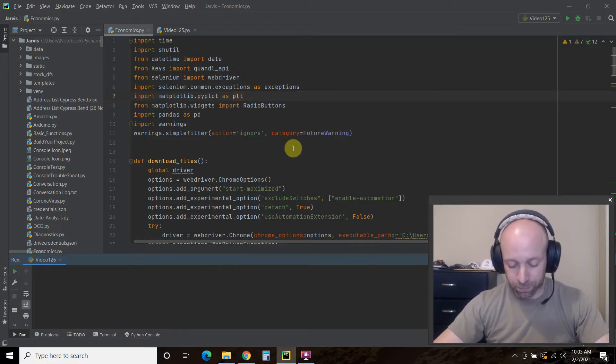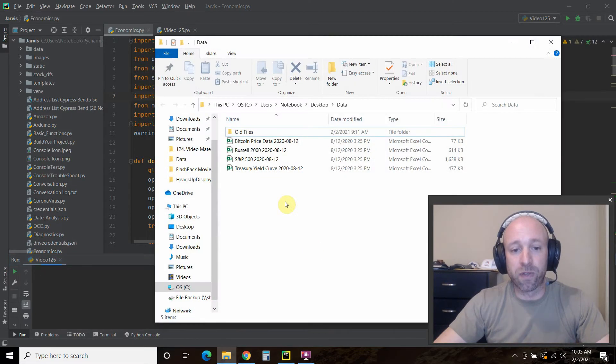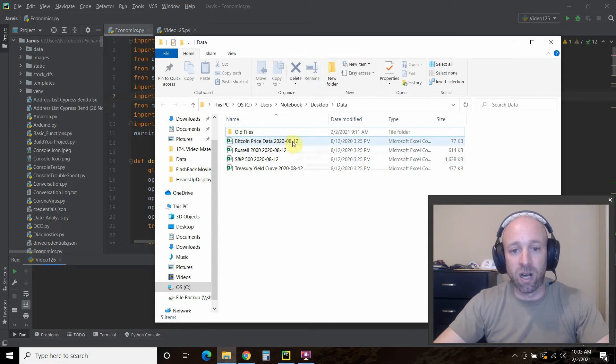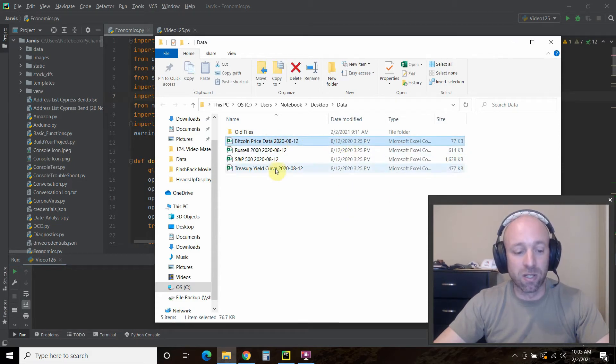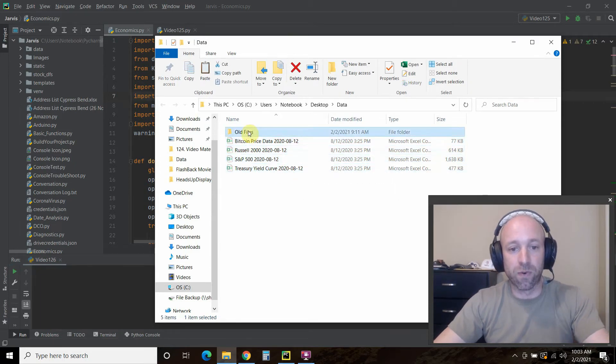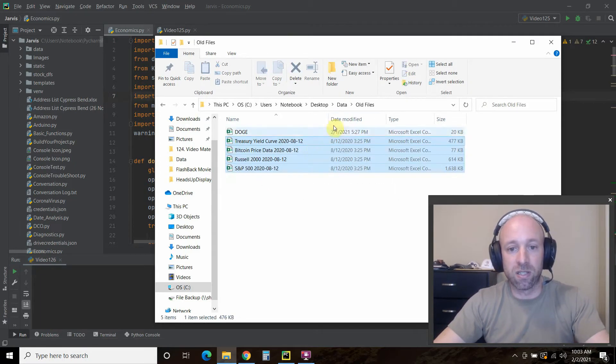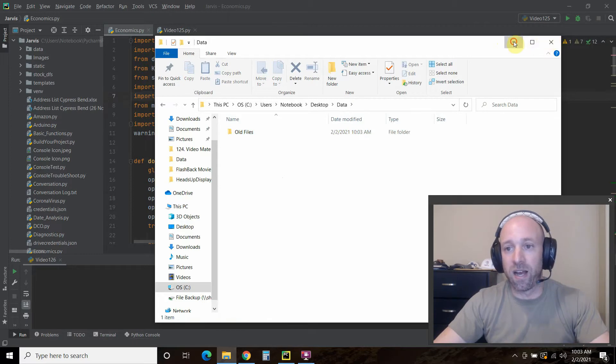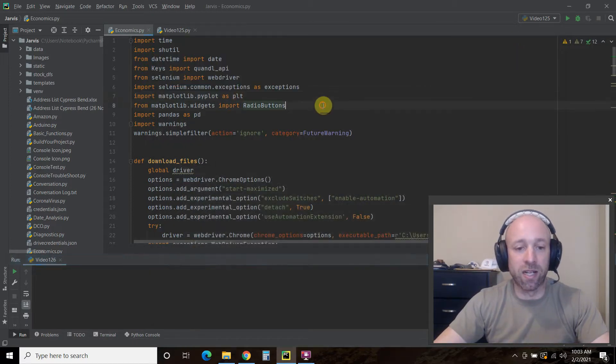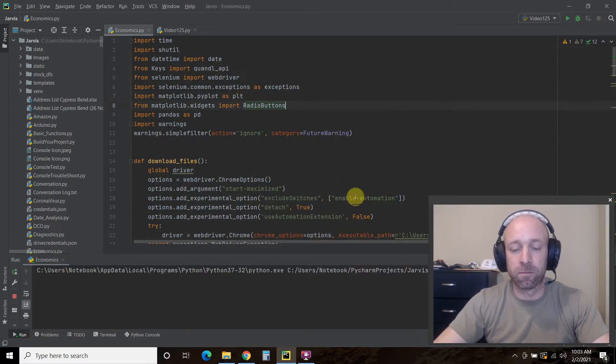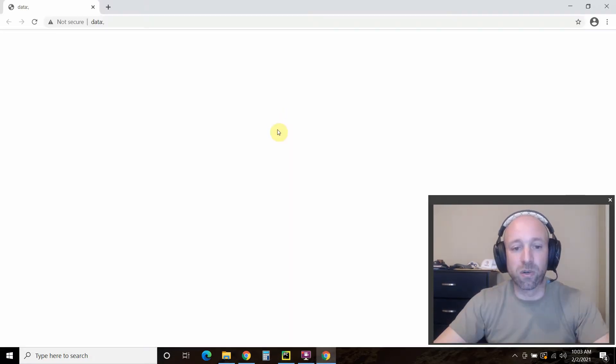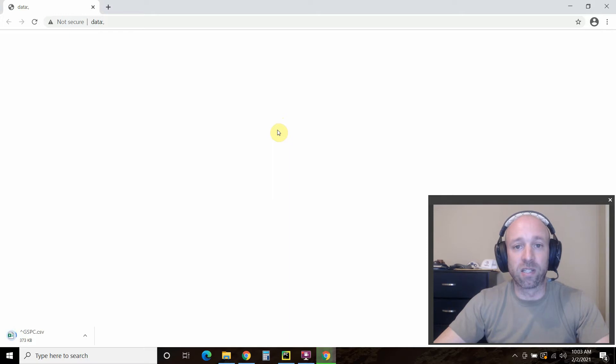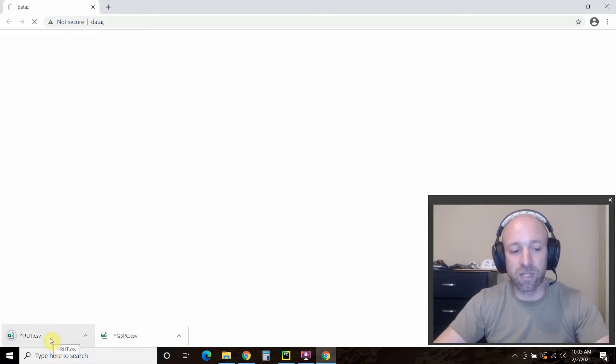So we can take a look at that program now. So if you look in this data folder, the last time I ran this was August 12th. So let's move those folders here. And now let's run this program. And what it's going to do is it's going to go to Quandl and it's going to pull the S&P 500, the Russell 2000.